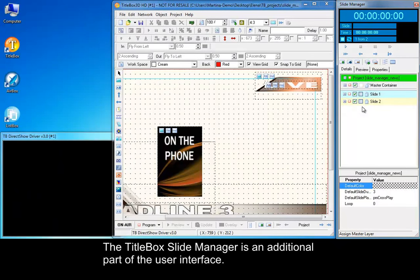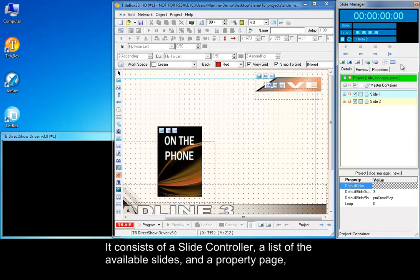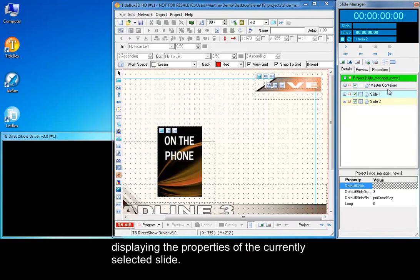The TitleBox Slide Manager is an additional part of the user interface. It consists of a slide controller, a list of the available slides, and a property page displaying the properties of the currently selected slide.